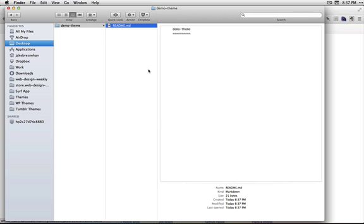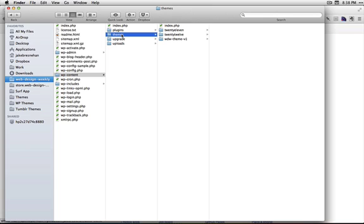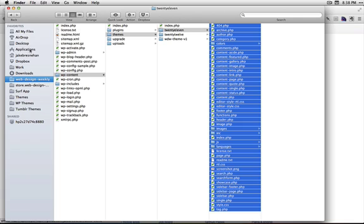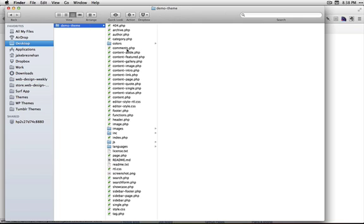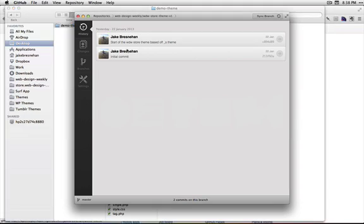So if you can imagine this is your theme, your actual theme, WordPress theme. I'm going to copy all those back to the desktop. So this is demo theme. It's a theme.